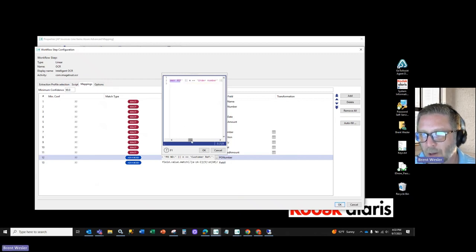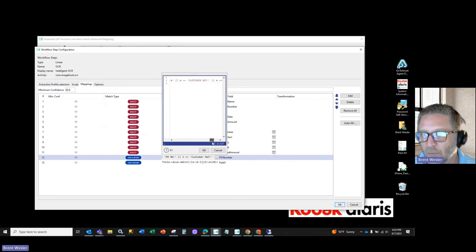Now in our case, there's actually a colon after. So if you go all the way over here, we have customer ref and then the colon.